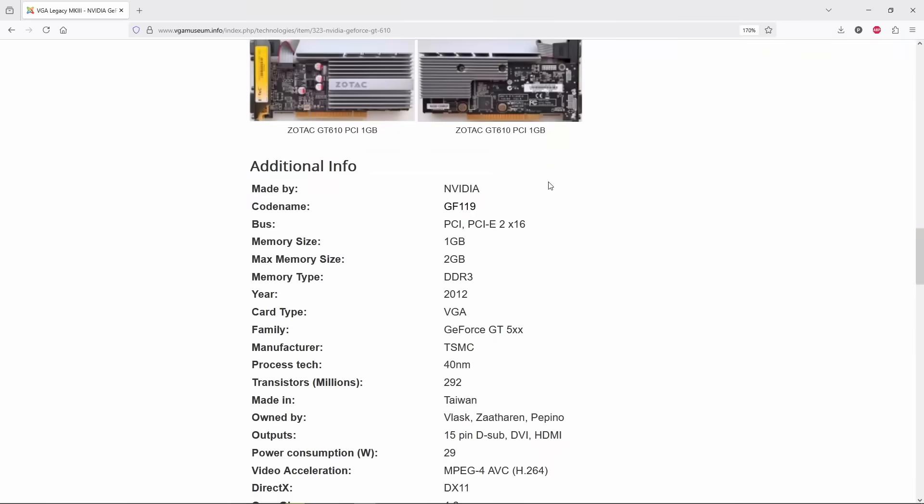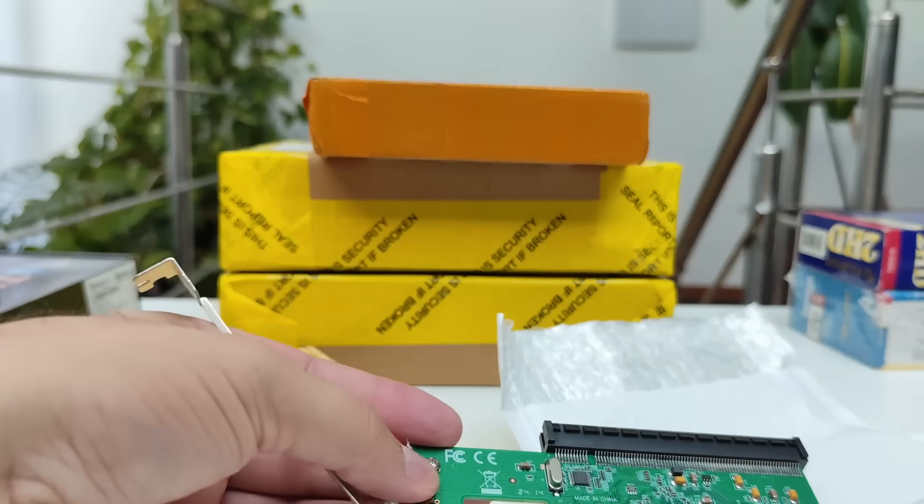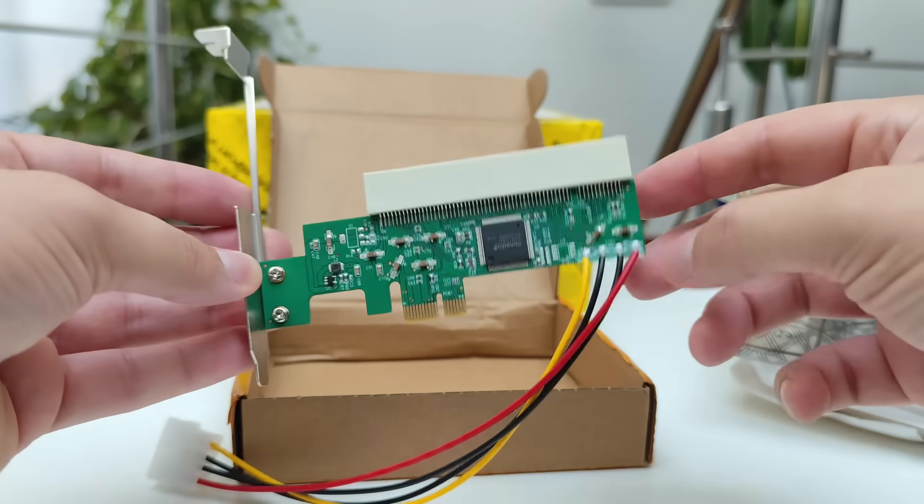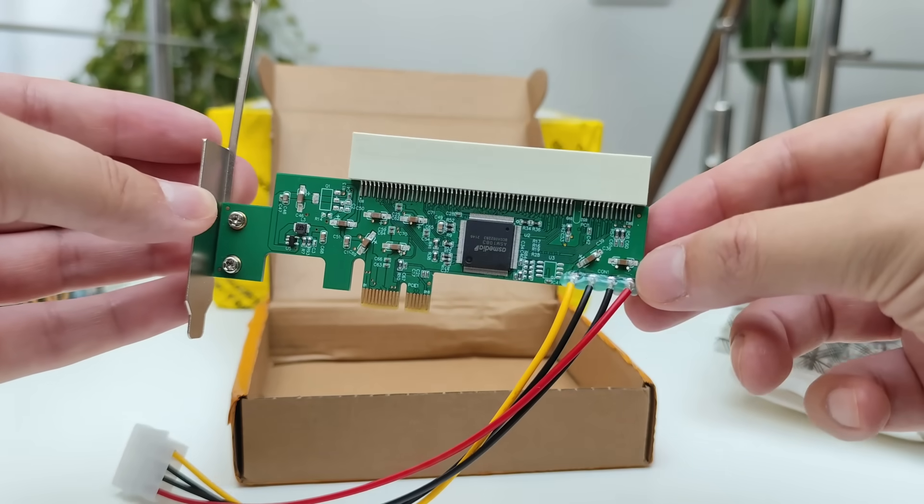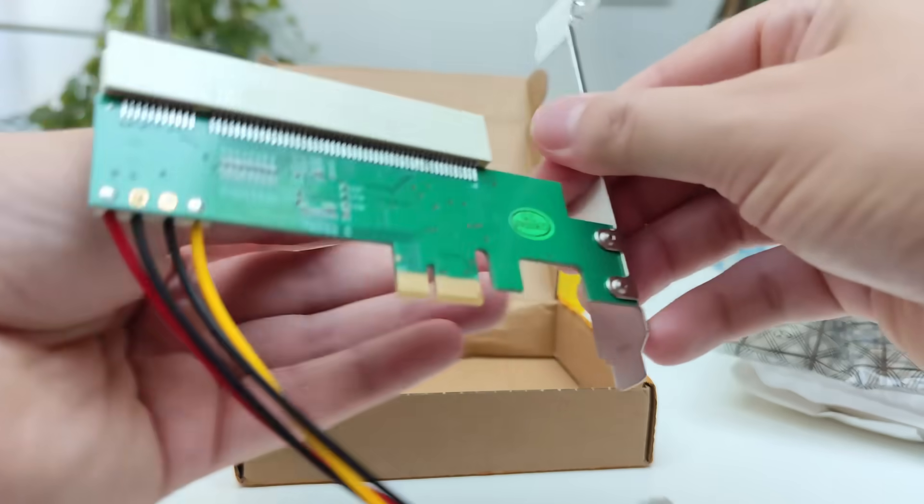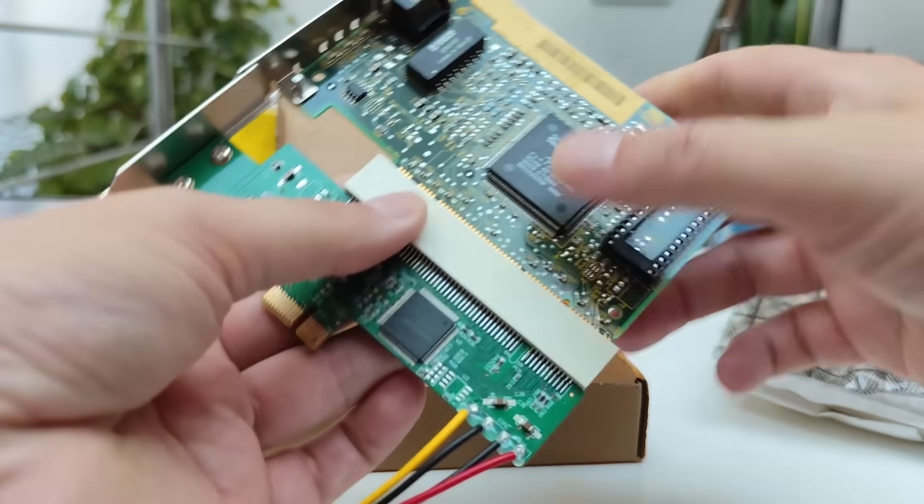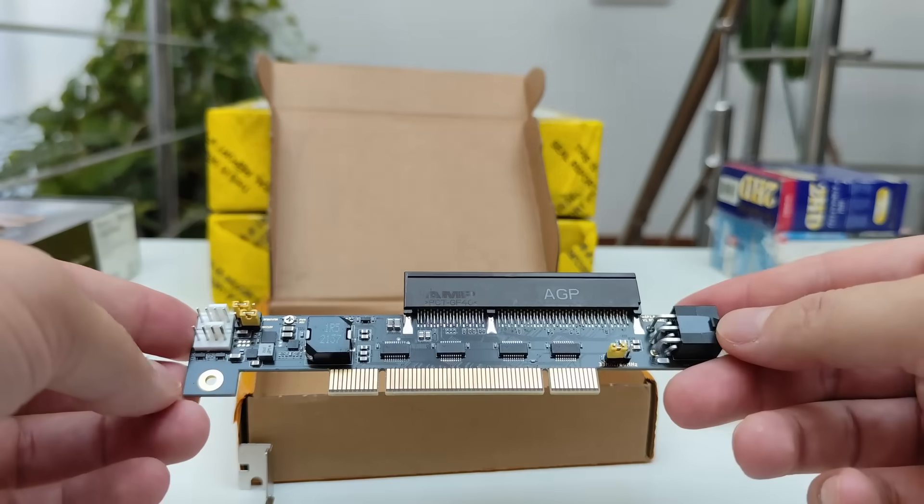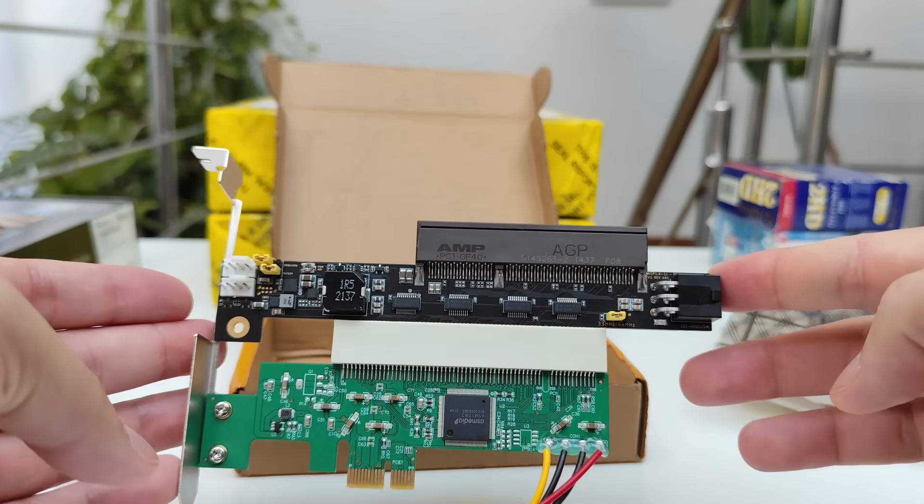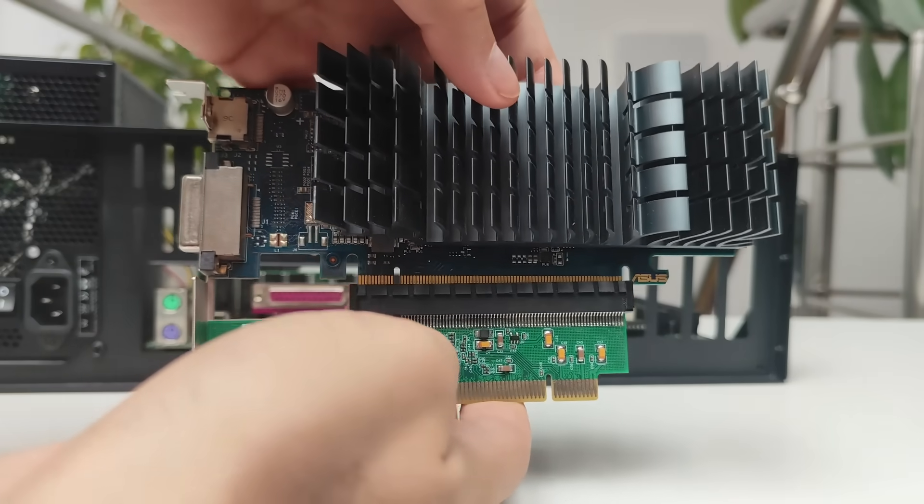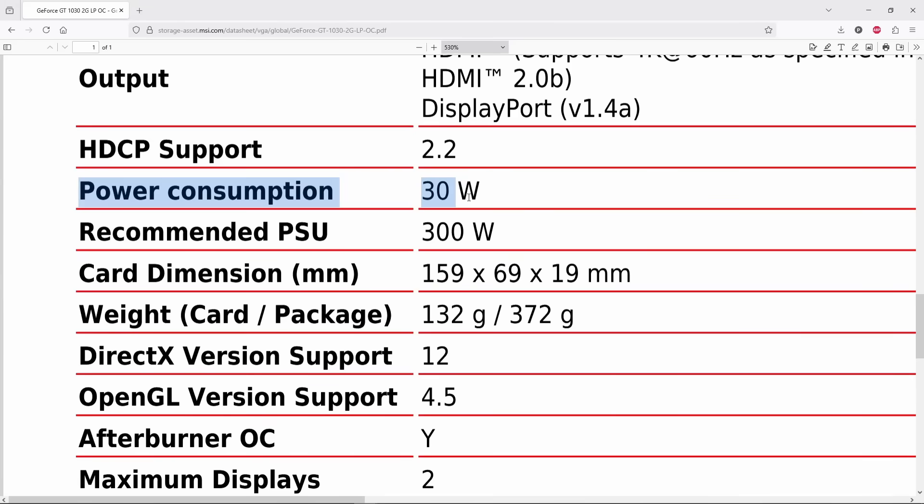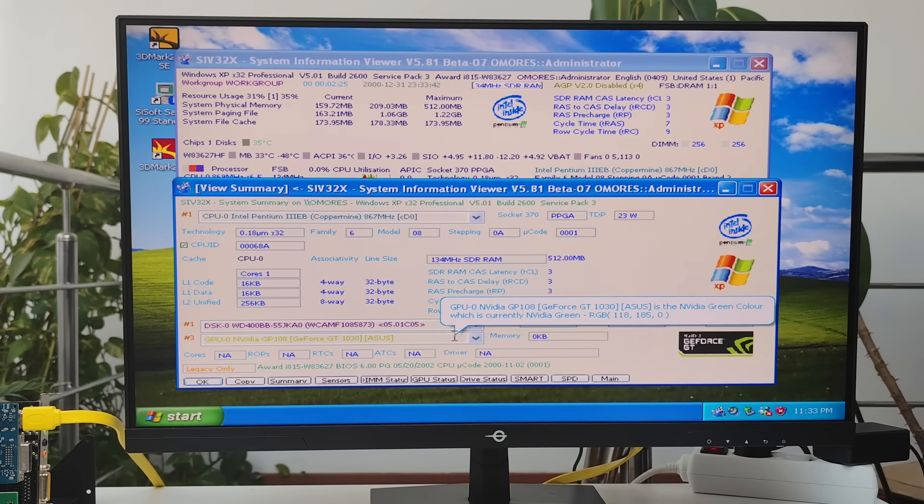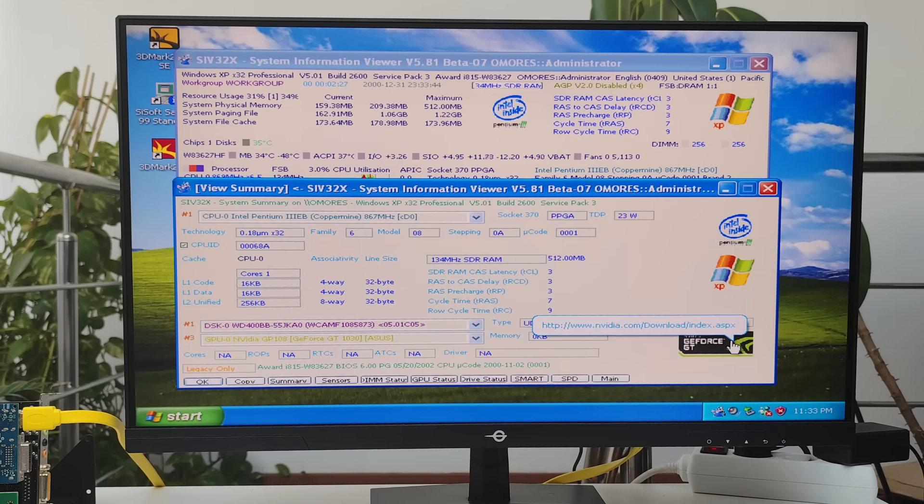One thing I still don't totally get is why this adapter doesn't come with a power connector, especially since adapters for using PCI cards in PCIe slots do have power connectors. A standard PCI slot only delivers up to 25 watts, while a 16x PCIe slot can push up to 75 watts. That's why I used only PCIe GPUs that have their own power connectors. But I also tested an NVIDIA GT 1030, a card that draws up to 30 watts at full load, but in a PCI slot it won't be fully utilized, so it's likely pulling only around 10 watts, making it safe to use without a power connector.